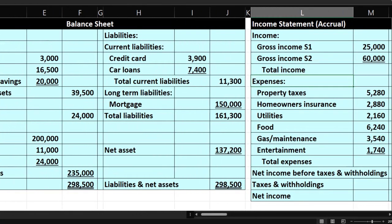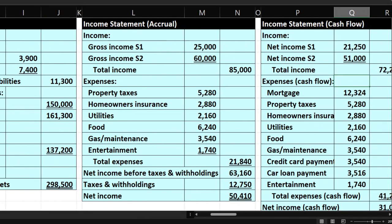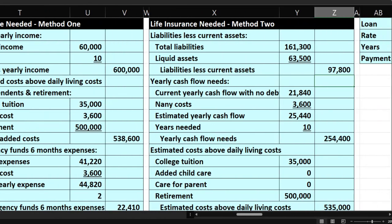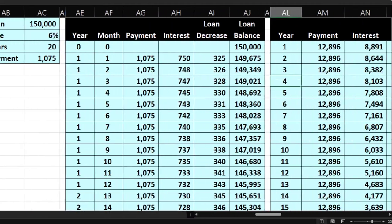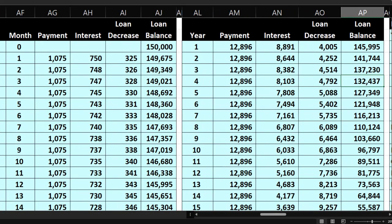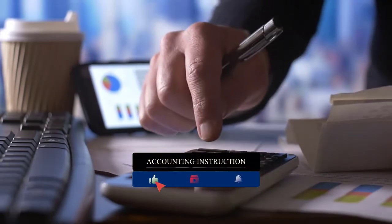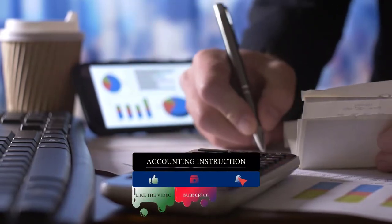We started out putting together the personal financial statements — balance sheet and income statement — in two formats: accrual and cash basis. We looked at methods one and two for calculating life insurance based on that information. Now we're going to add another component: the loan amortization table, so we can use all of those components for more nuanced calculations, breaking out life insurance needs on a year-by-year basis, possibly for a declining death benefit.